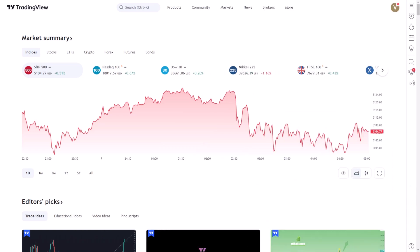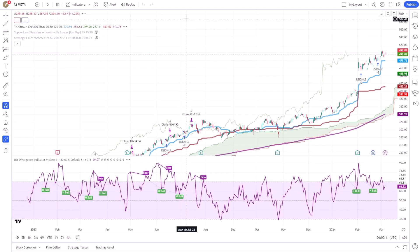You can create alerts based on script conditions in TradingView, offering a powerful tool for traders who wish to automate their trading strategy and stay informed about market movements. This capability is particularly useful for monitoring specific conditions without the need to constantly watch the charts.